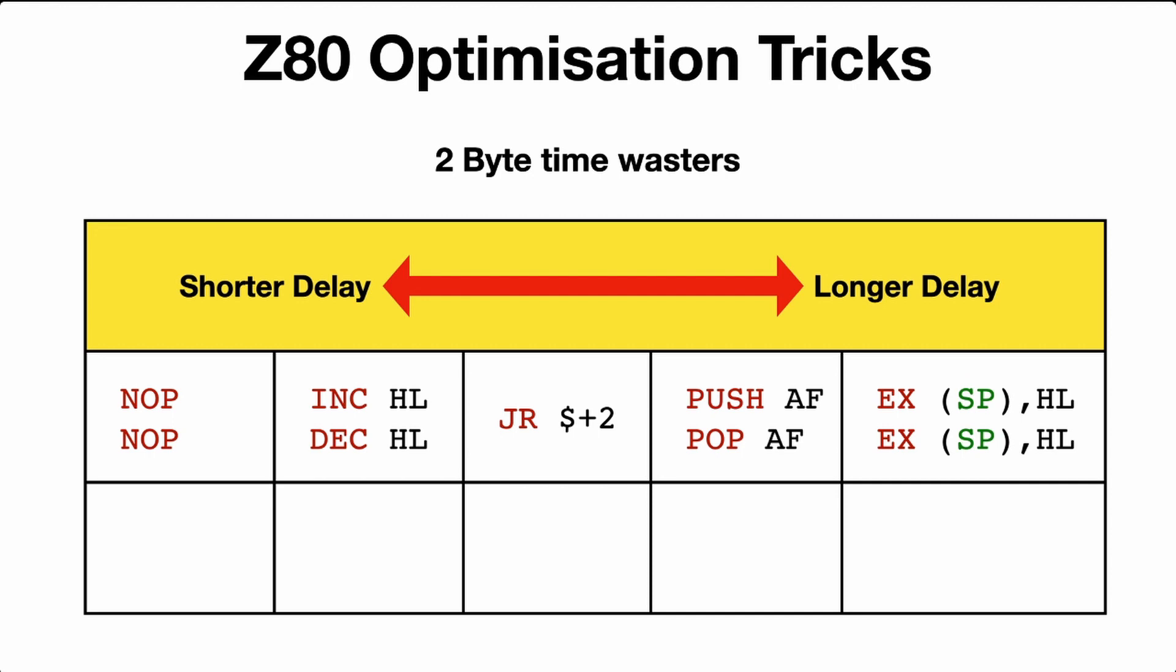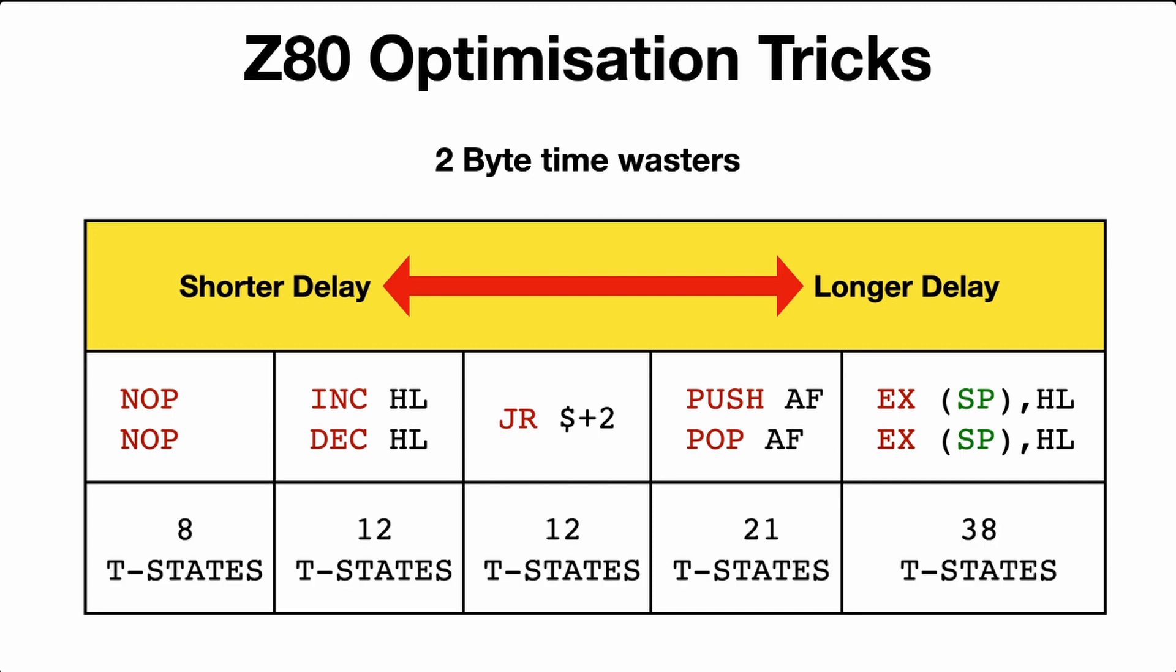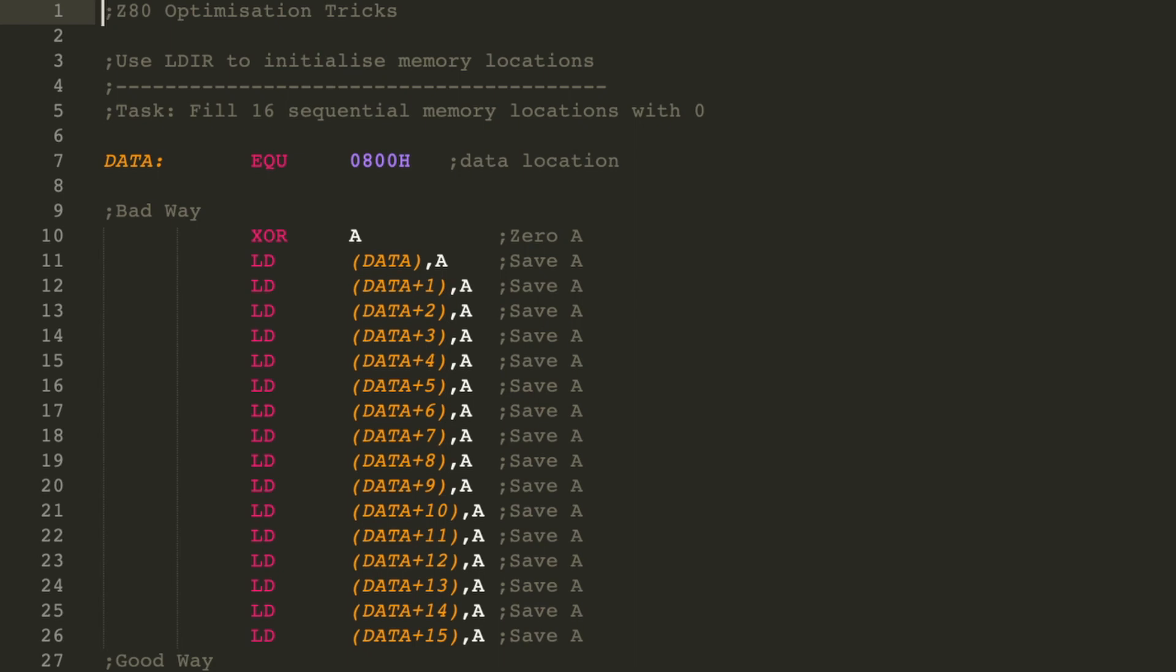So NOP does nothing. That means no operation. Increase and decrease HL just increases and decreases it. JR$+2, that sets a relative jump to the next line down from JR, because JR$+2 is 2 bytes. You can use any push or pop, as long as you're popping and pushing the same register. And you can also exchange the stack pointer, the contents of the stack pointer with HL, and exchange it back again. Now all these take a bit more extra time. How time works on the CPU is by referencing T states. Every operation has a number of T states. So two NOPs will take 8 T states. And you can see here the EX stack pointer to HL takes 38 T states, and that will be a longer delay.